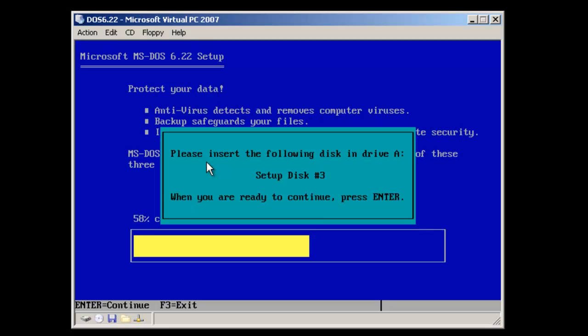The files from disk number 2 have been copied over, and the setup program is now asking for disk number 3, so I'll go ahead and put that disk in.